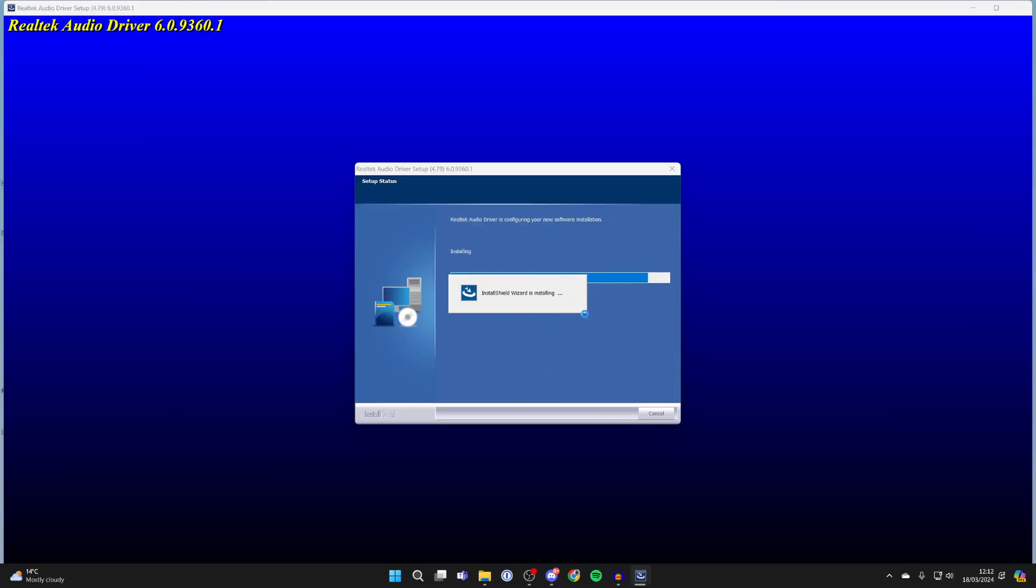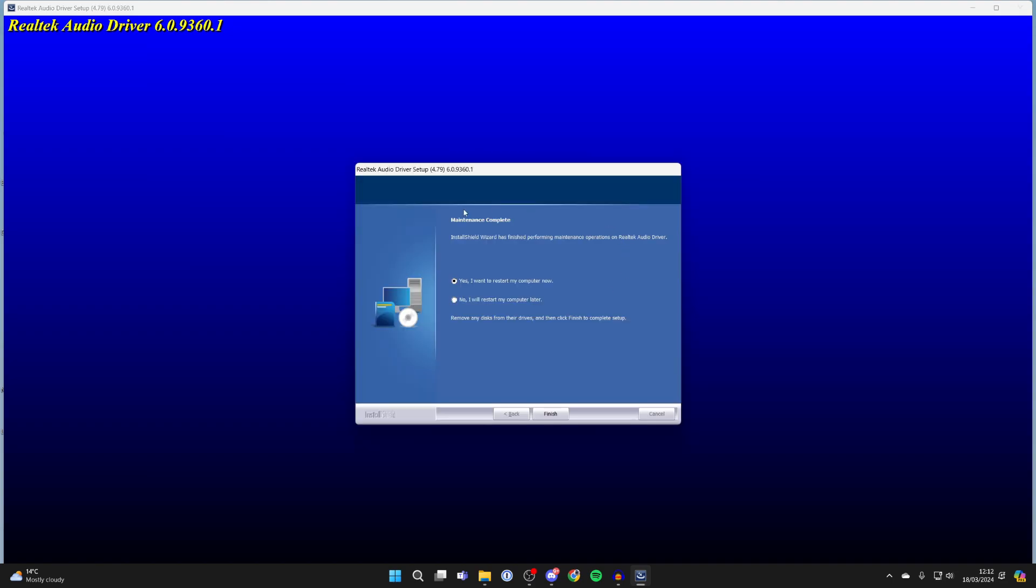You'll need to click next and it will continue installing. Just wait, and to finish the install you'll need to restart your computer. In this case, I'll restart it later.